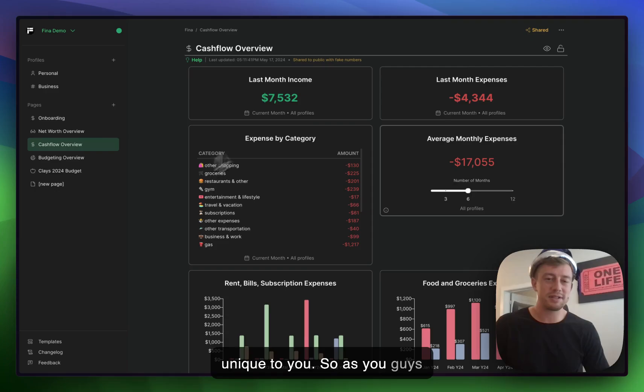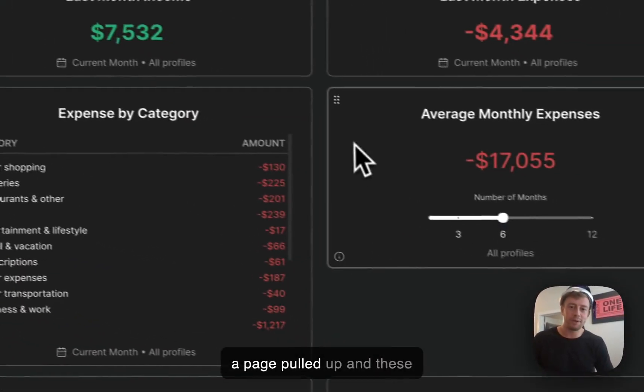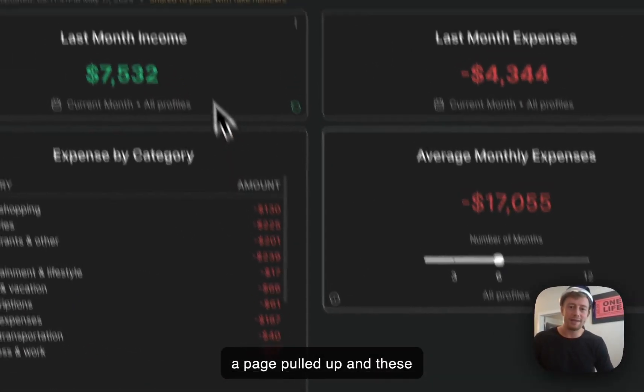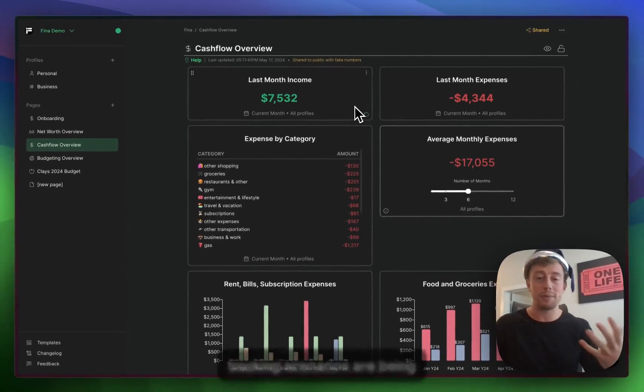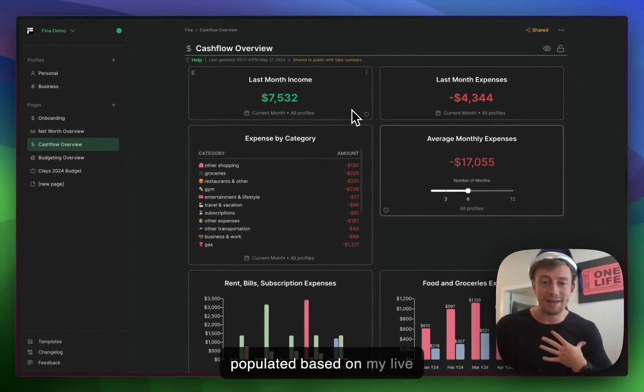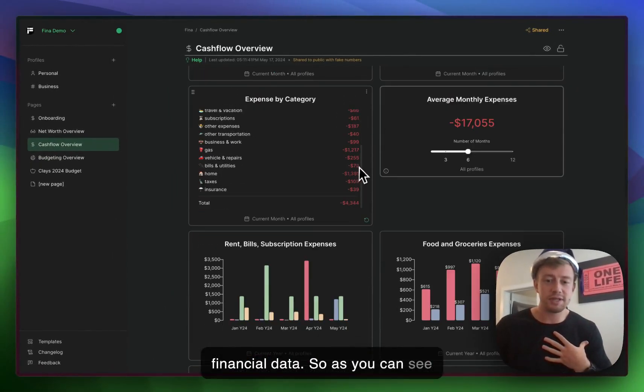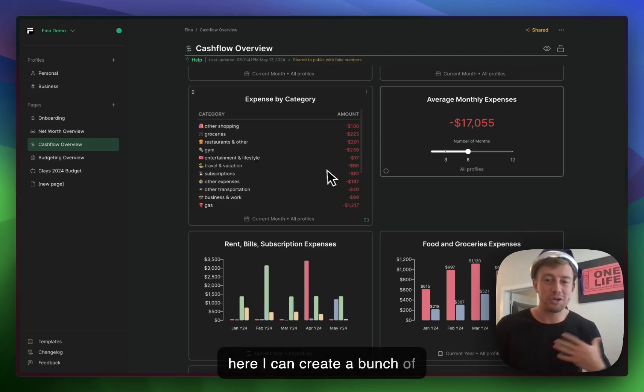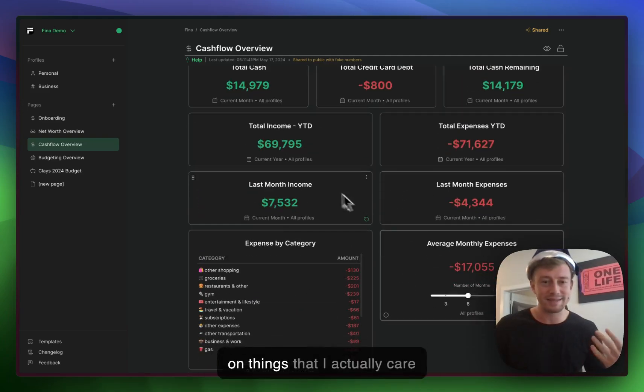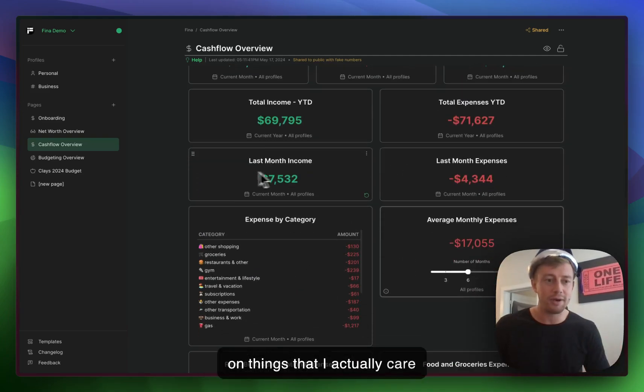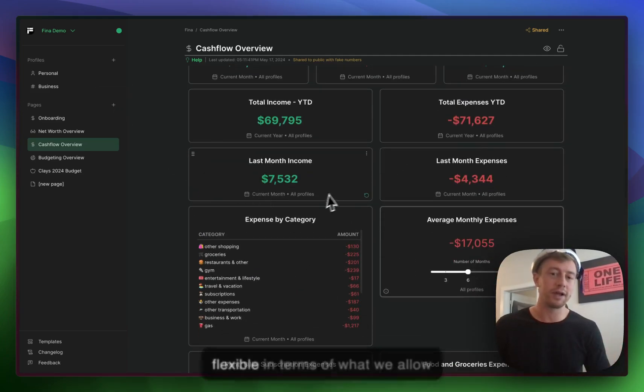As you can see here on my screen, I have a page pulled up and these tracking scenarios are being populated based on my live financial data. I can create a bunch of different custom scenarios based on things that I actually care about, and these pages are super flexible.